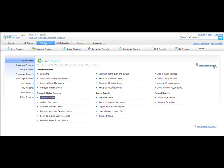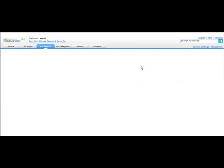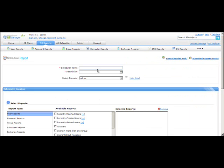Another important feature of AD Manager Plus reports is the scheduling of reports. To use it, click on 'Schedule Reports' and then click 'Schedule New Reports' to configure a new scheduled report. Provide a scheduler name — I'm going to use 'Test One' — and provide a description, which is mandatory.